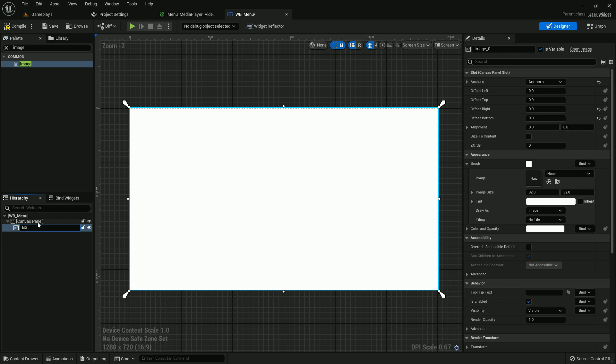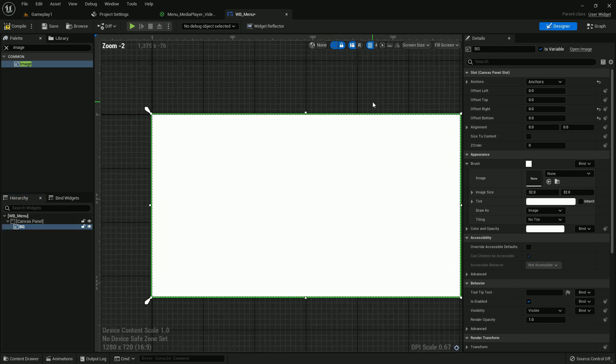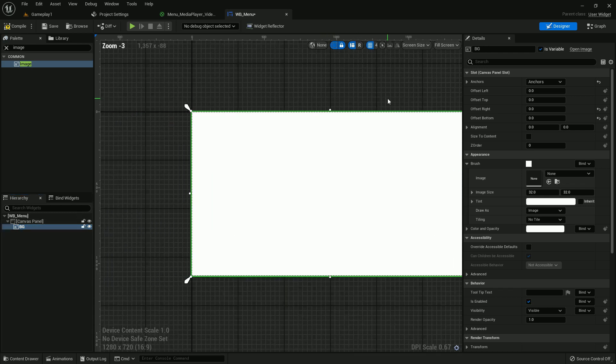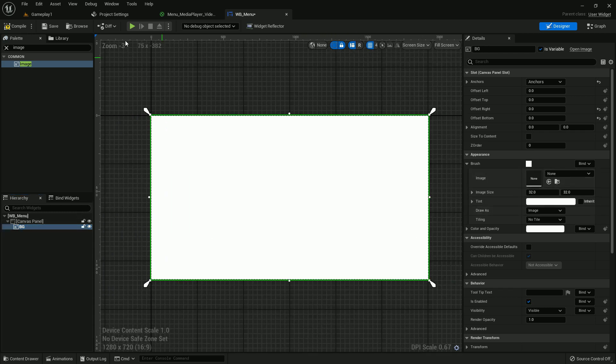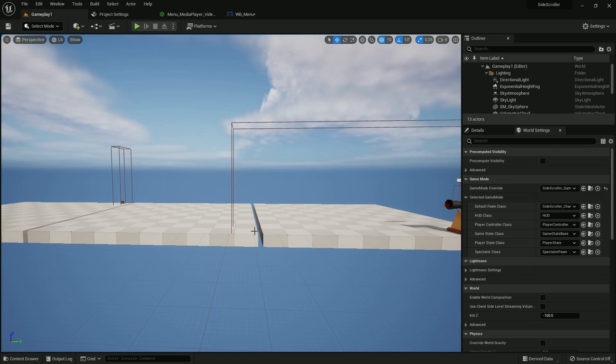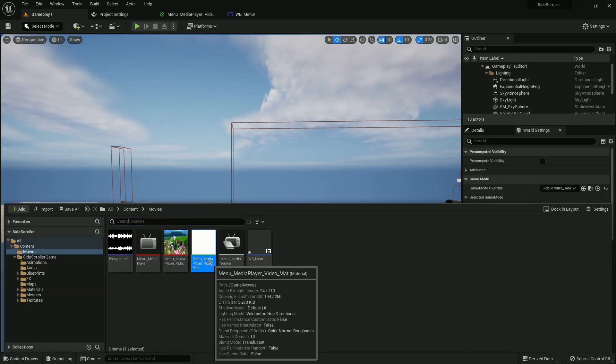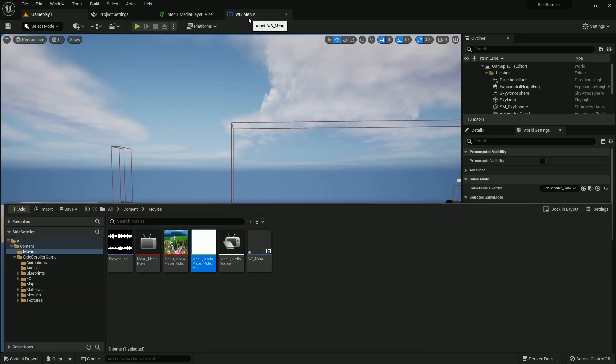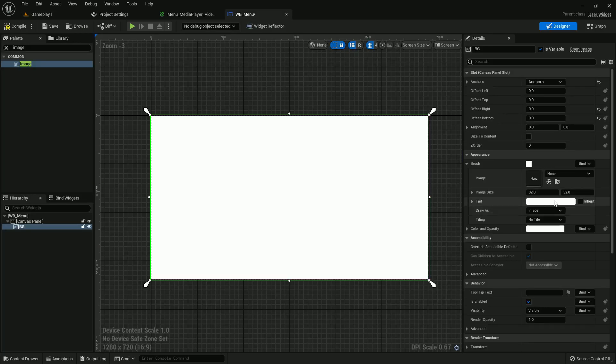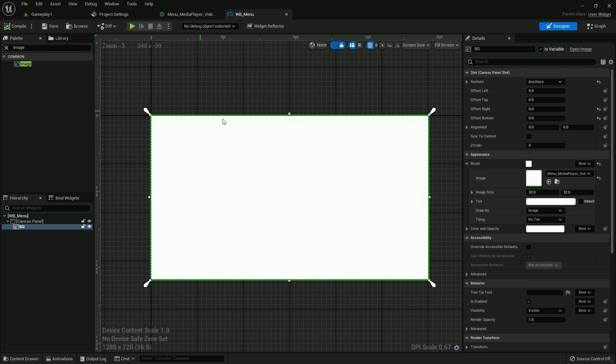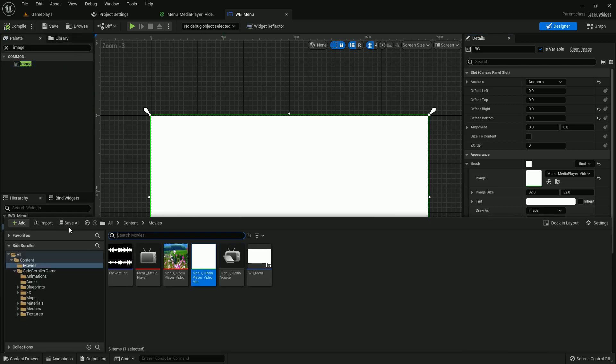I should name it BG, BG means background. Now add the material in this image.